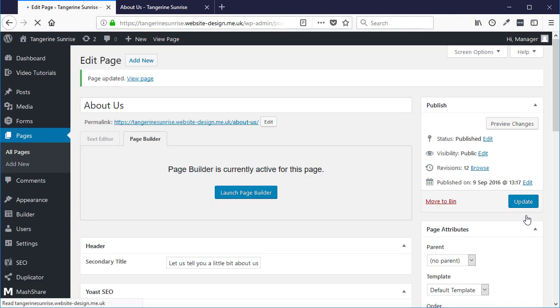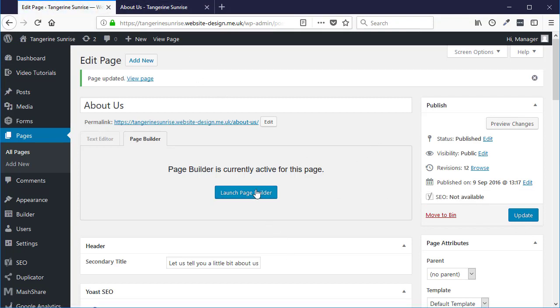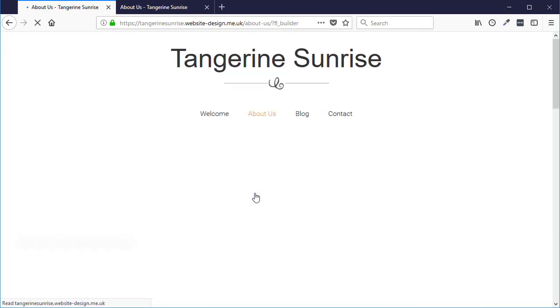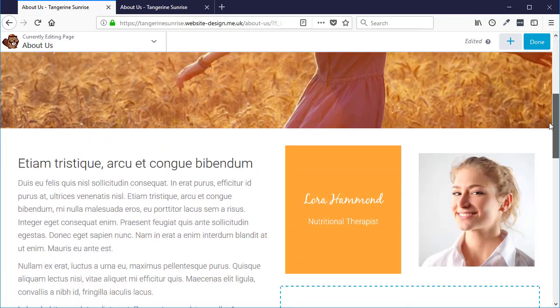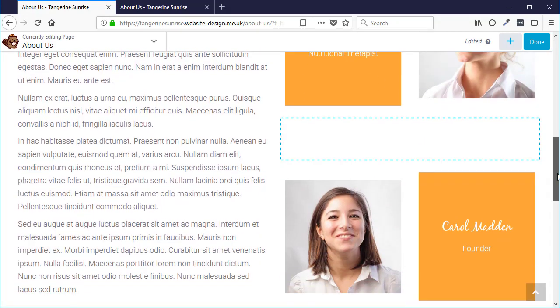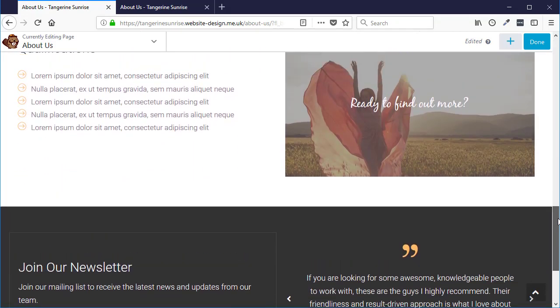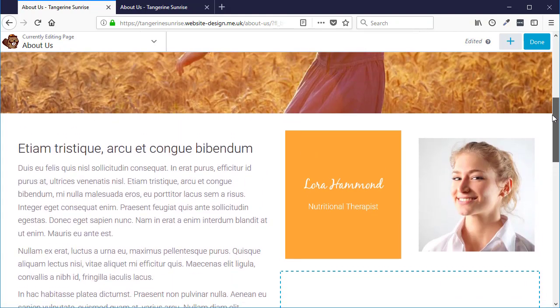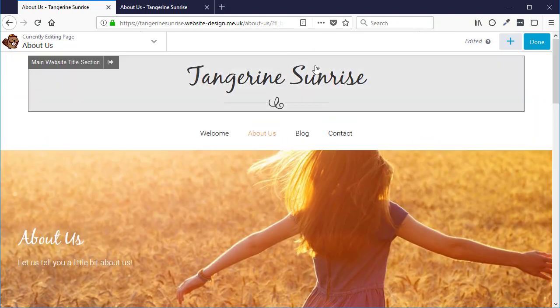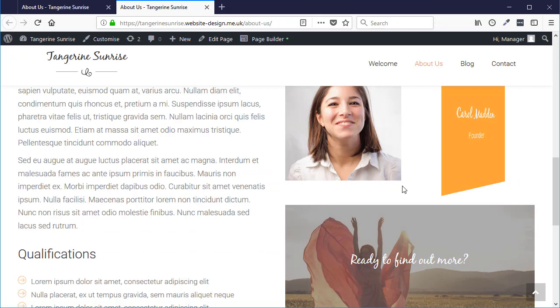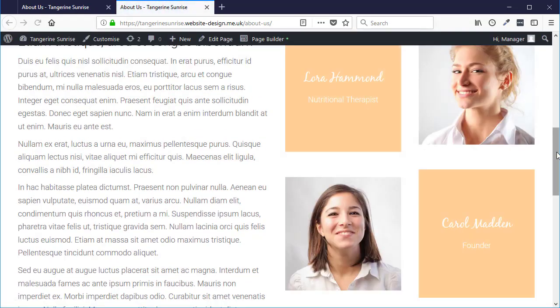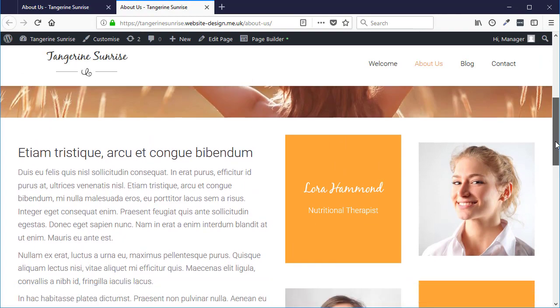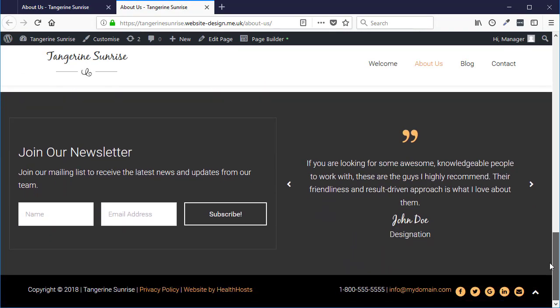And that would have restored the page to as it was previously. So now if I launch the page builder, you'll see all of those blocks that I deleted are back. So if I look at the website now, just refresh, you see it is as it was.